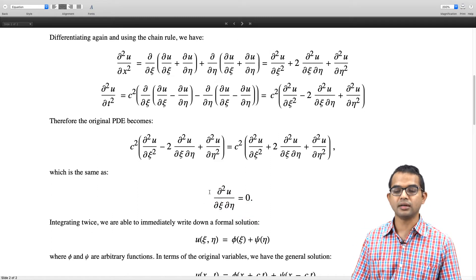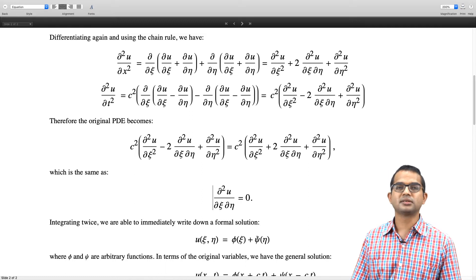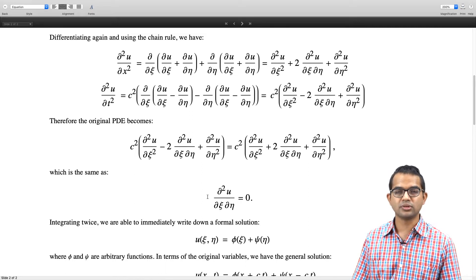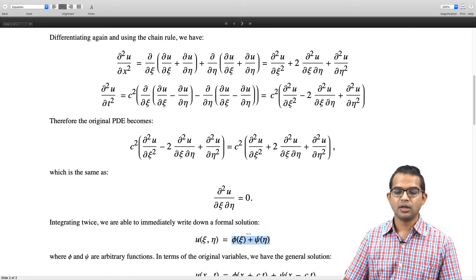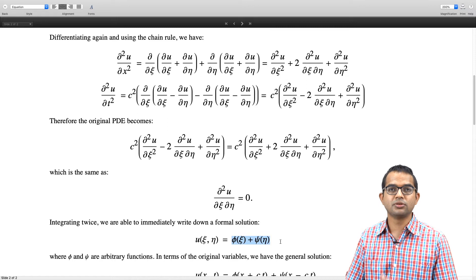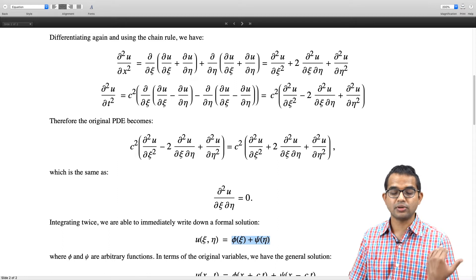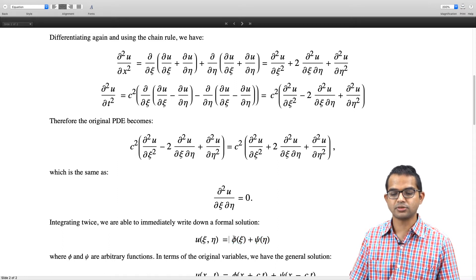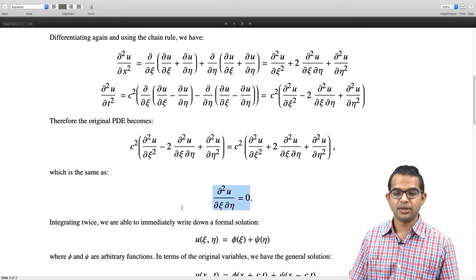The formal solution can be immediately written down: u(ζ, η) is simply some arbitrary function φ of ζ plus some arbitrary function ψ of η. You can argue this by integrating once with respect to ζ and then again with respect to η. Alternatively, if you take a derivative with respect to ζ, ψ(η) acts like a constant, and vice versa — that is how this PDE is satisfied.